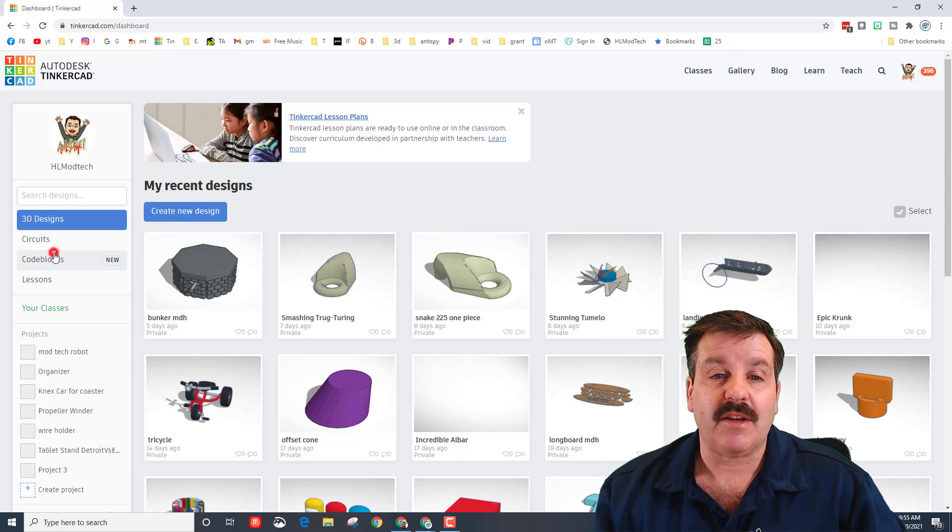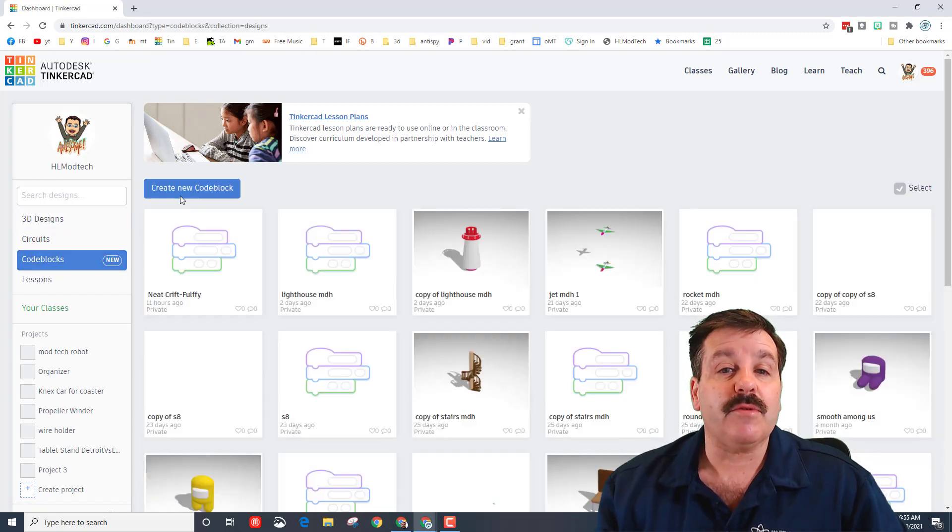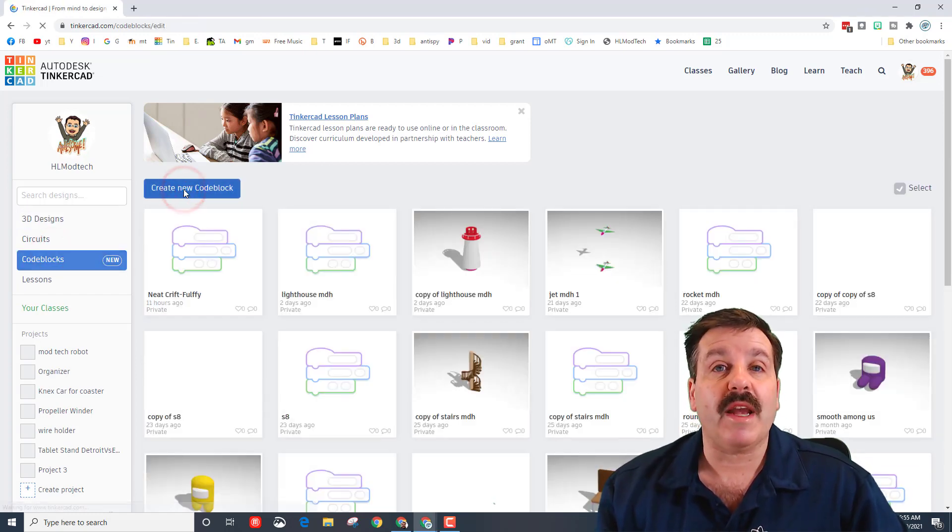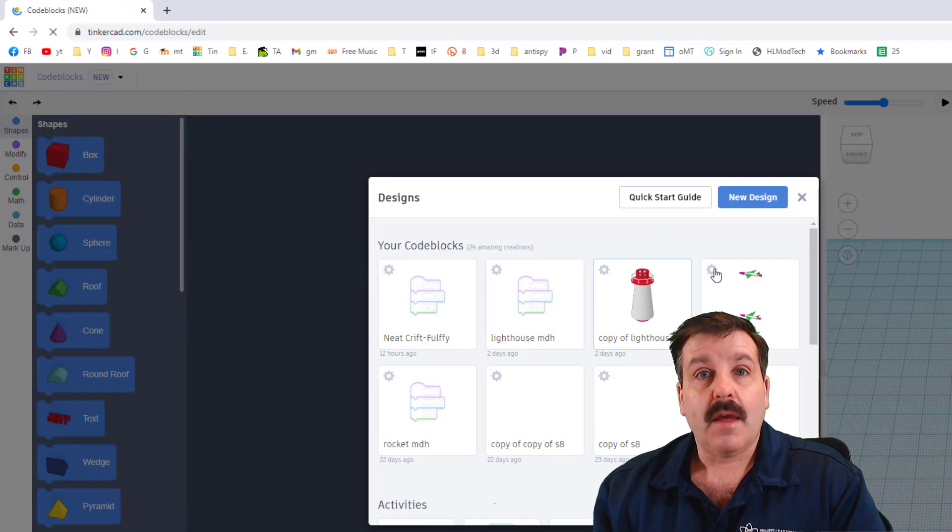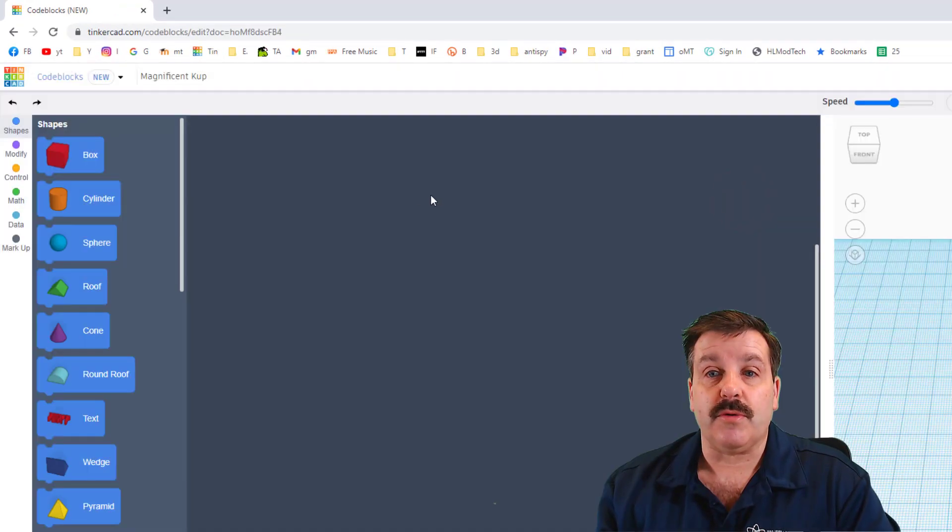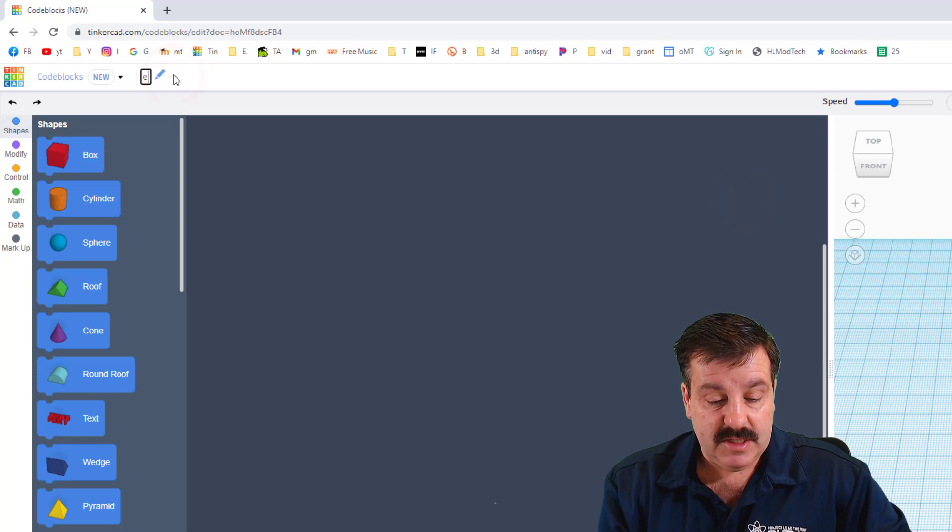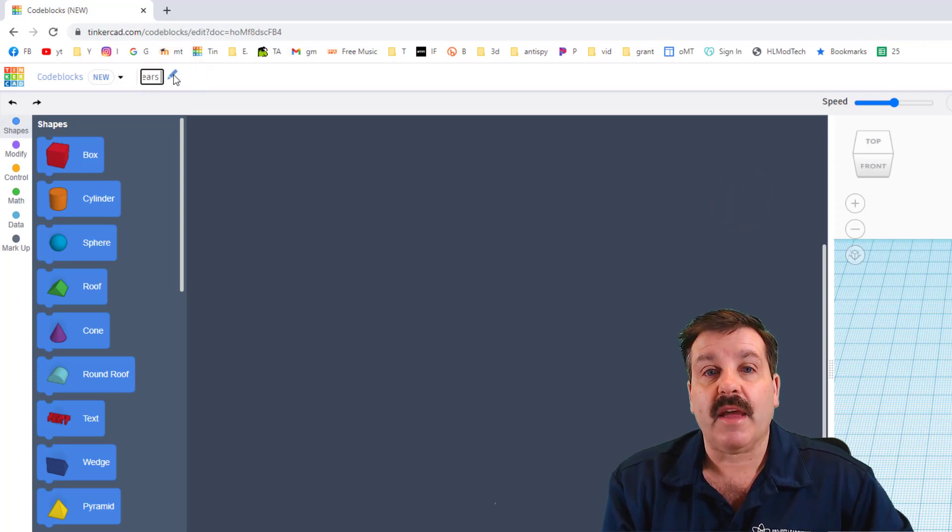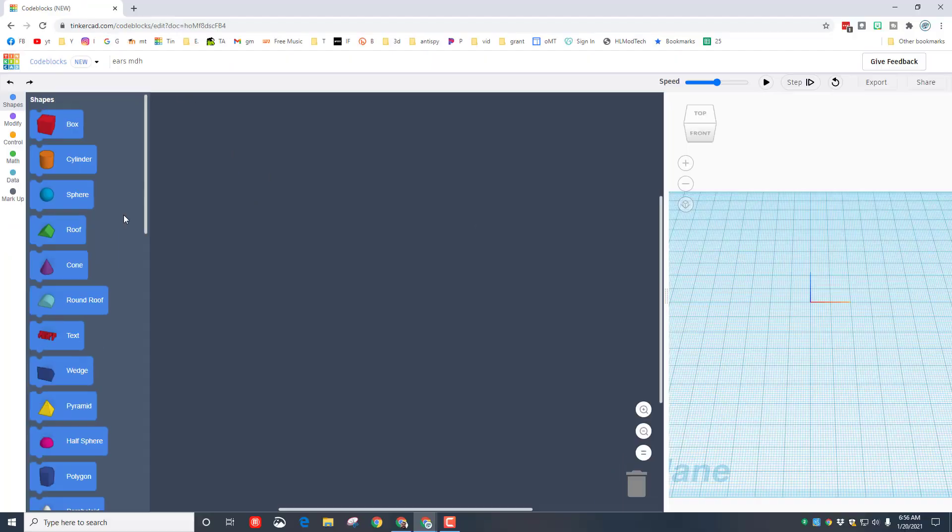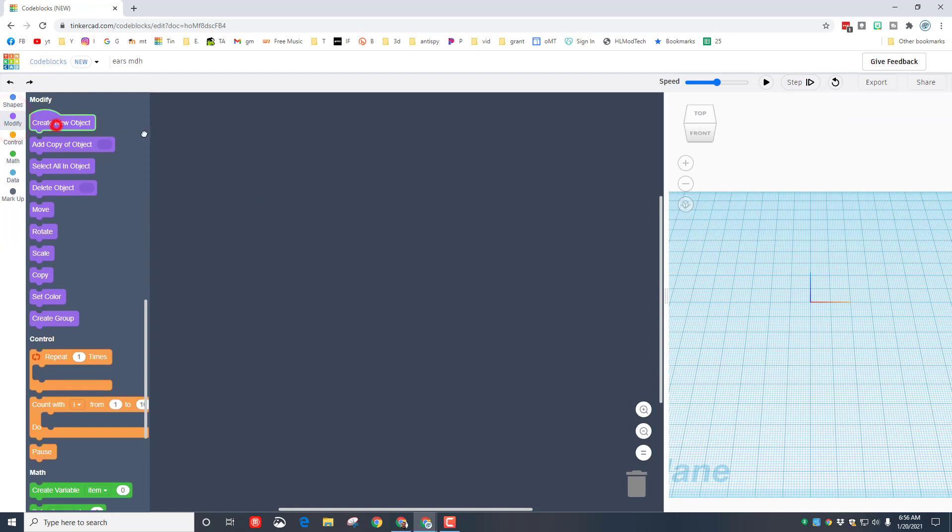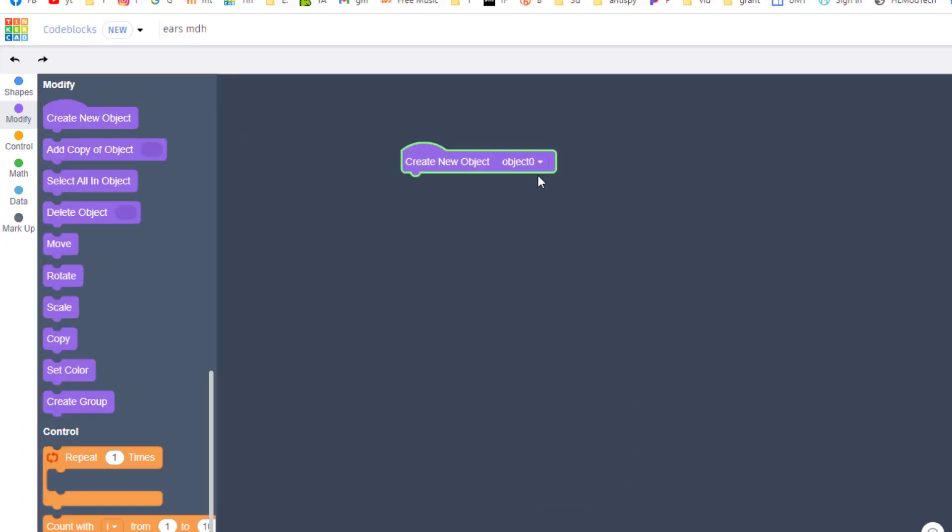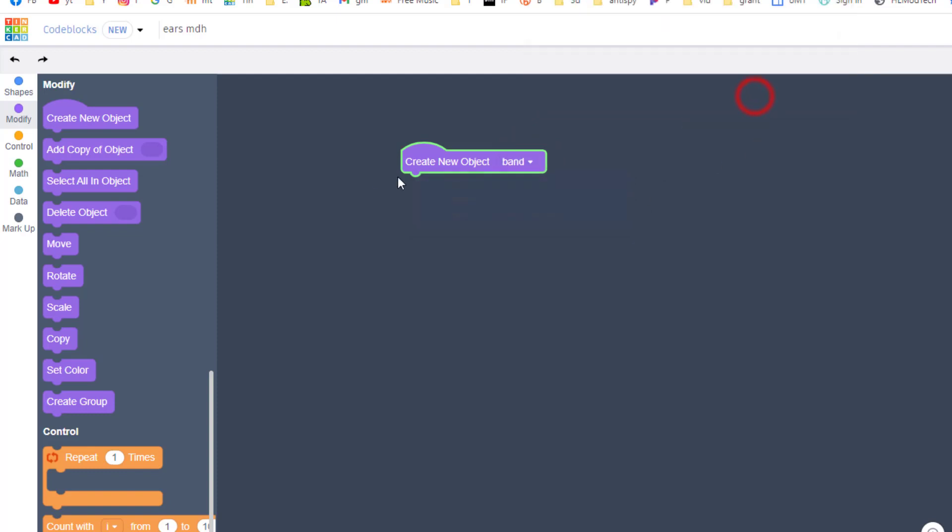I'm gonna show you how to make one in Code Blocks. First thing we need to do is click Code Blocks, create a new Code Blocks and choose new design when it launches. I'm gonna call it 'ears' and then put my initials after it. Whenever you use Code Blocks, the first thing we do is create an object. The object we're gonna create first is a band, so rename that variable and put 'band' as the name.